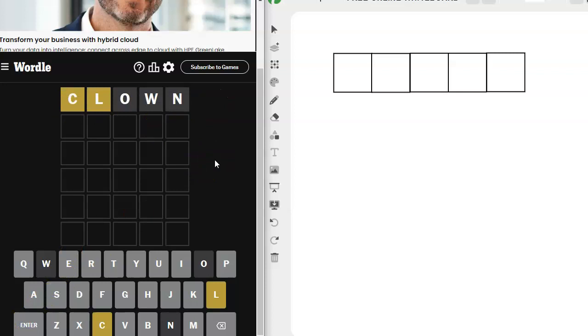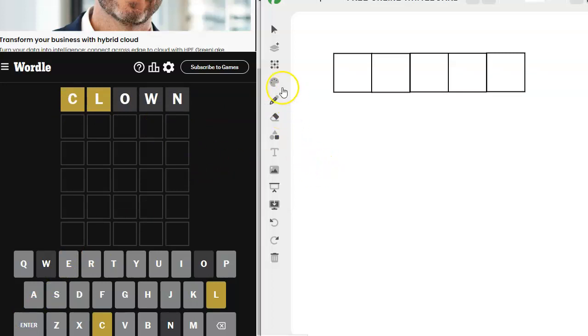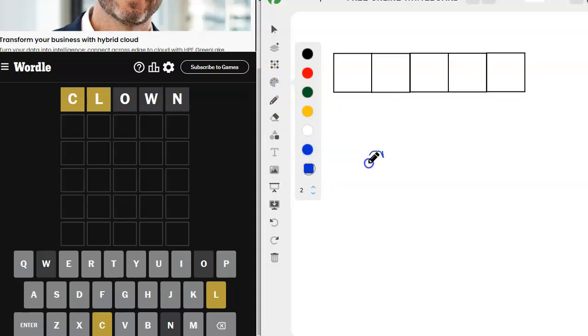Oh, we got a C and an L. That's good. All right, so a C and an L, but not in the beginning.